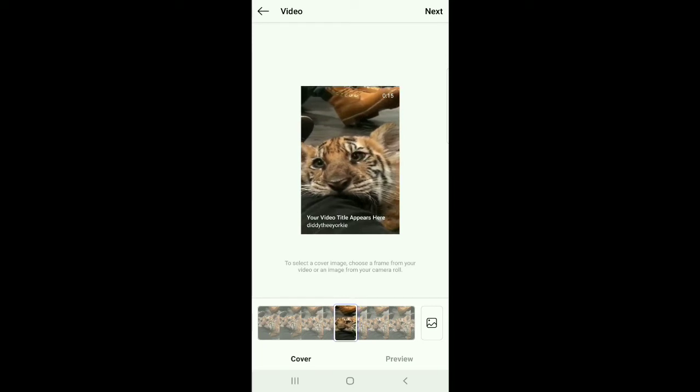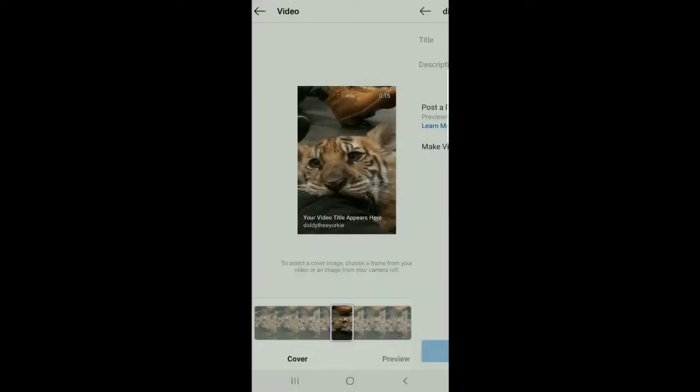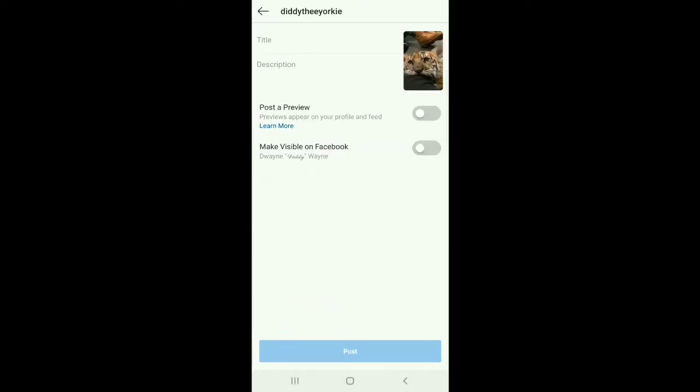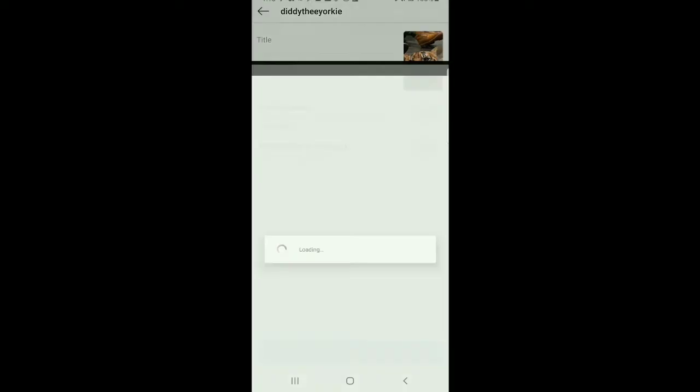I'm going to go ahead and select a cover photo for it, so it shows up when people watch it on IGTV, and add a nice caption.